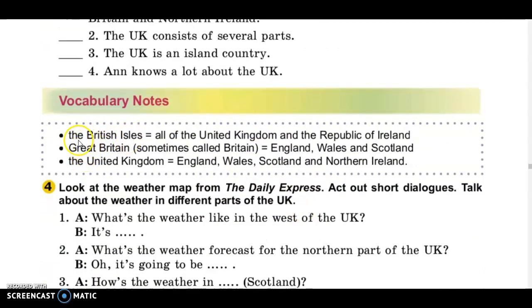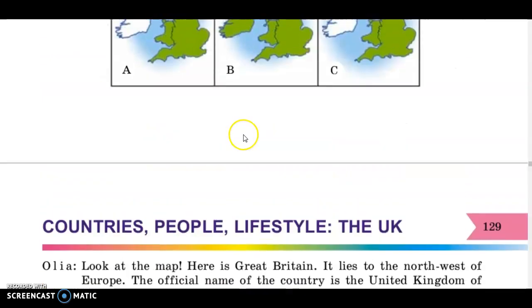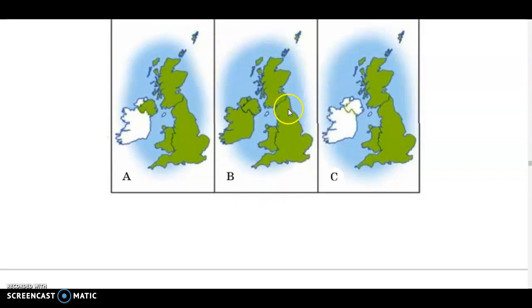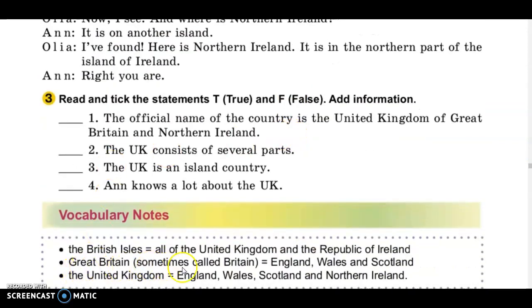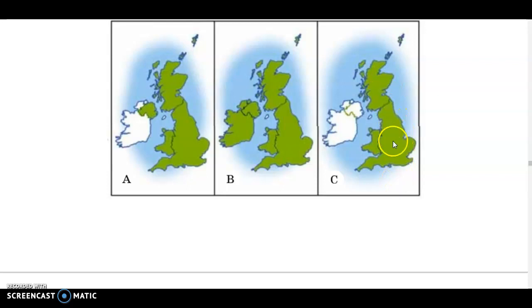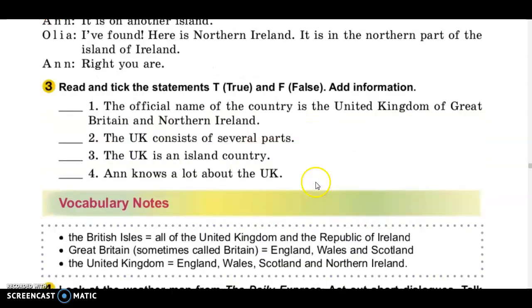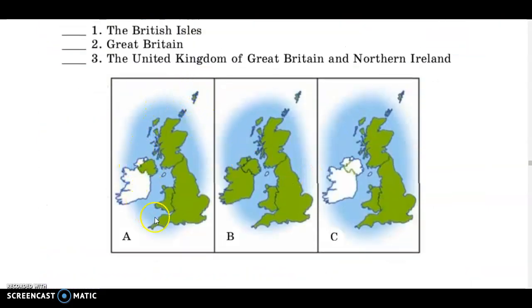Pay attention to the words. The British Isles includes all of the United Kingdom and the Republic of Ireland. Great Britain — sometimes called Britain — is England, Wales and Scotland. The United Kingdom of Great Britain and Northern Ireland includes England, Scotland, Wales and Northern Ireland.